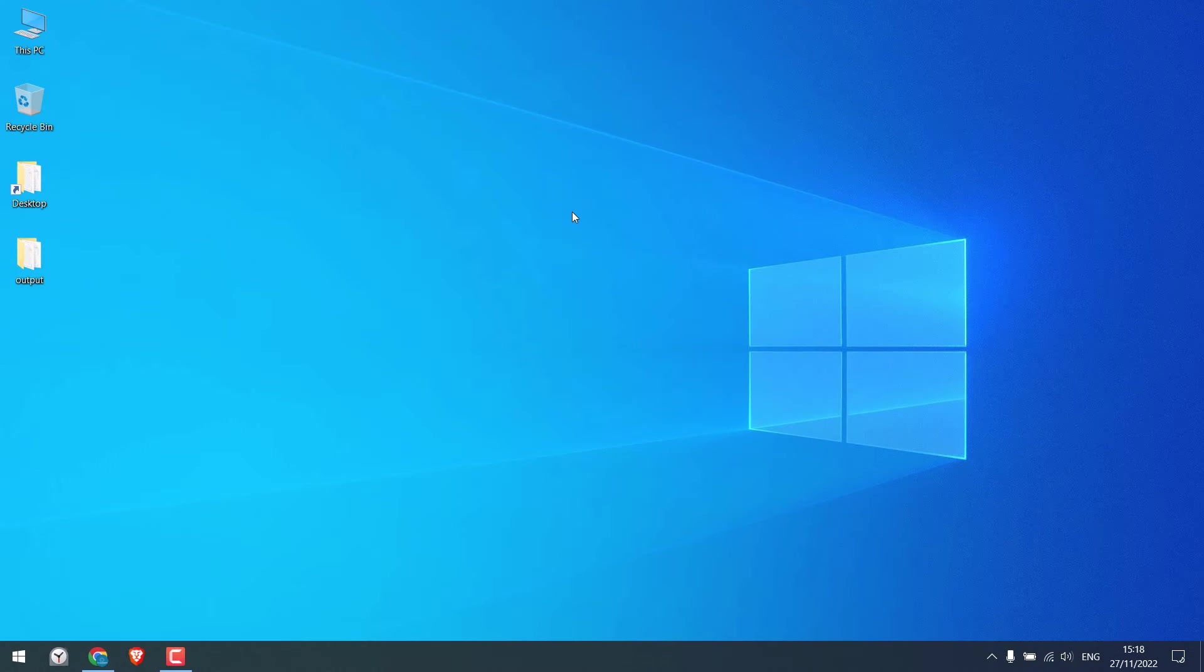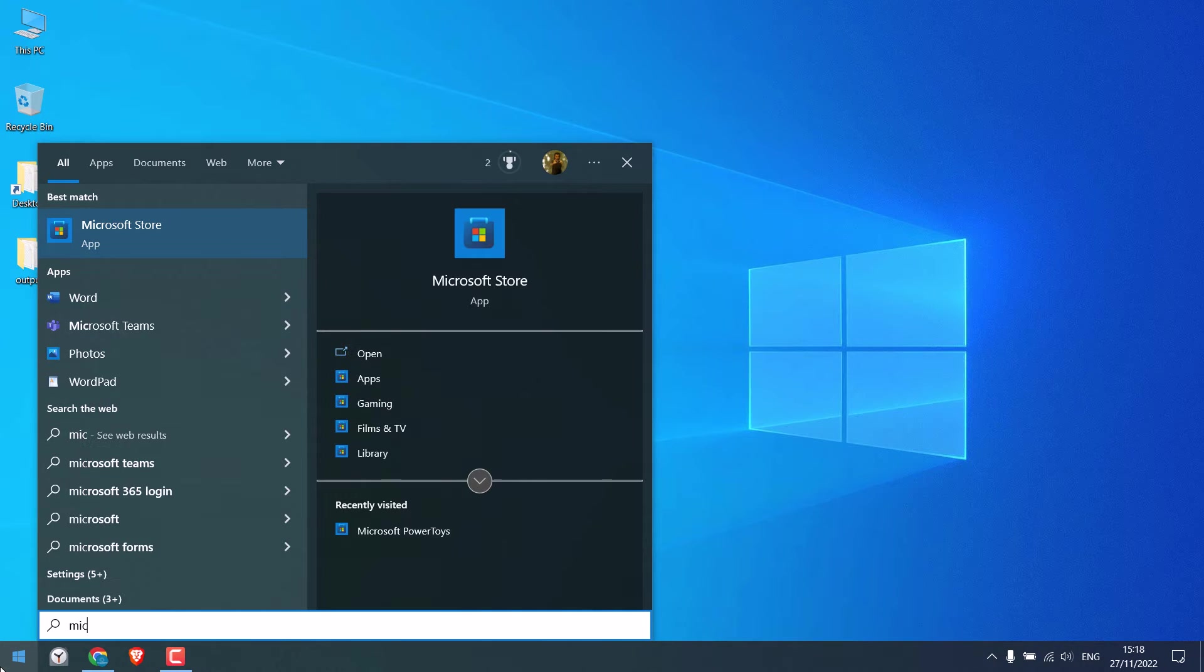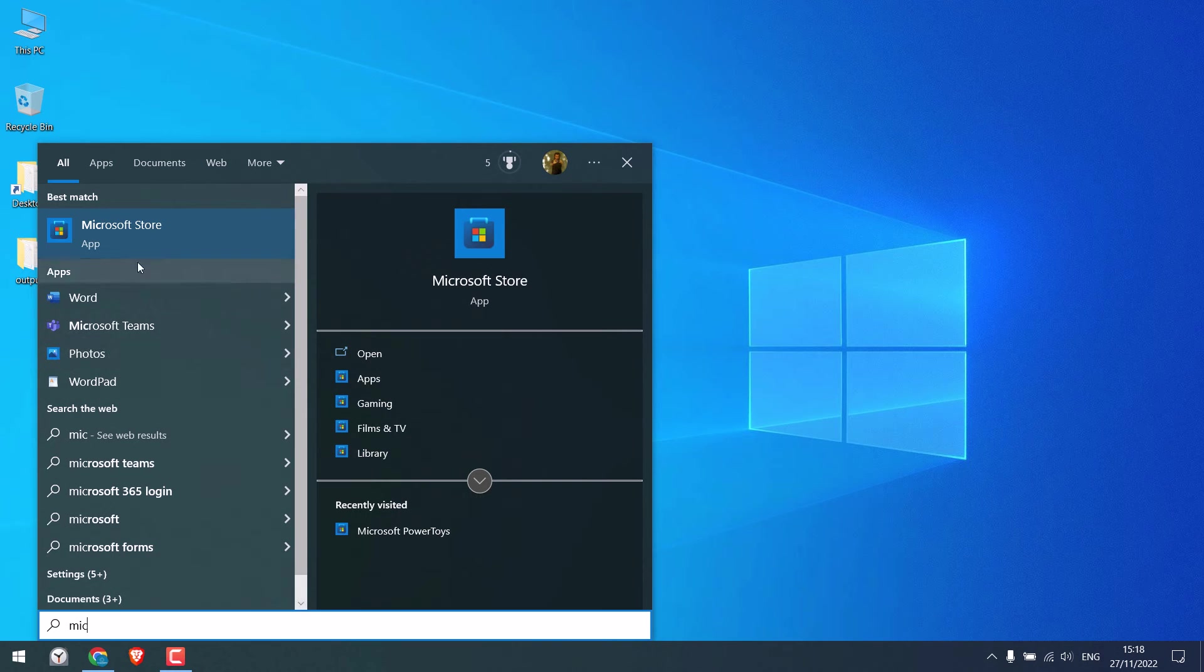Now to copy text from YouTube or any images we need a software. On the start menu type Microsoft Store and click on it